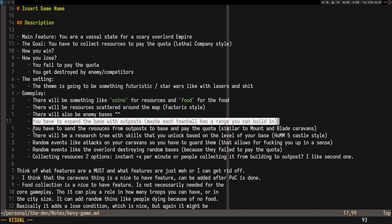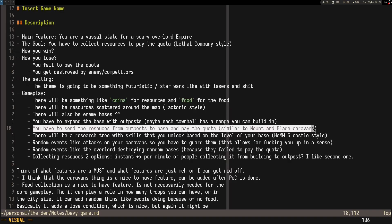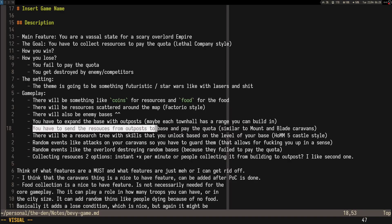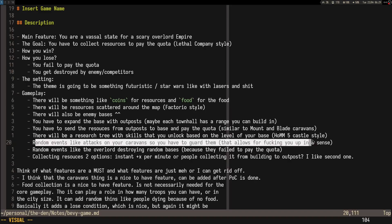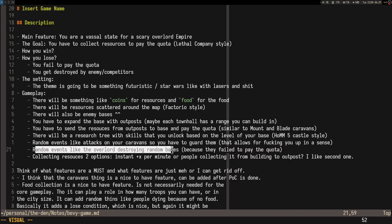The other thing which would be nice to have is sending the resources back from the outpost. That would be something, like random attacks on your caravans. It can make it harder. Even though you are self-sustainable, if you get random five attacks on your outpost, things can get a bit tricky for you. That's what I'm thinking.